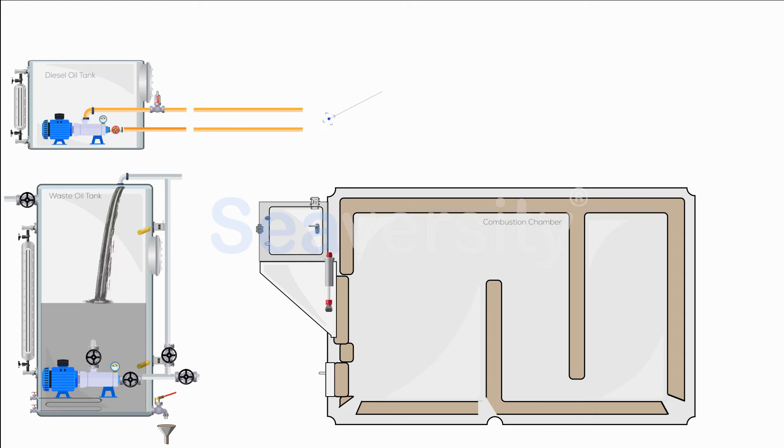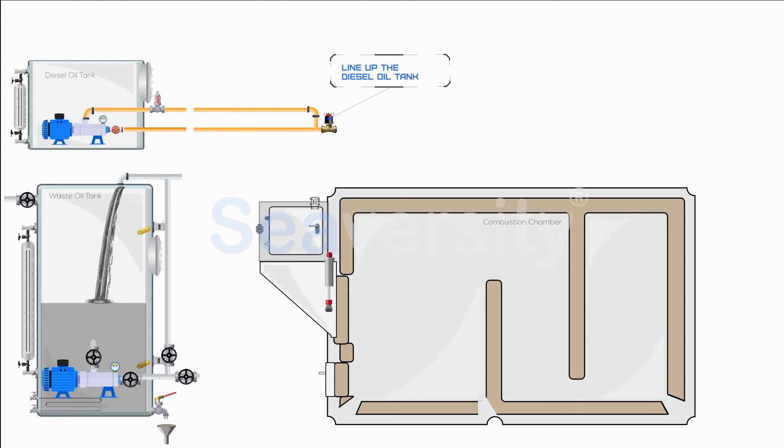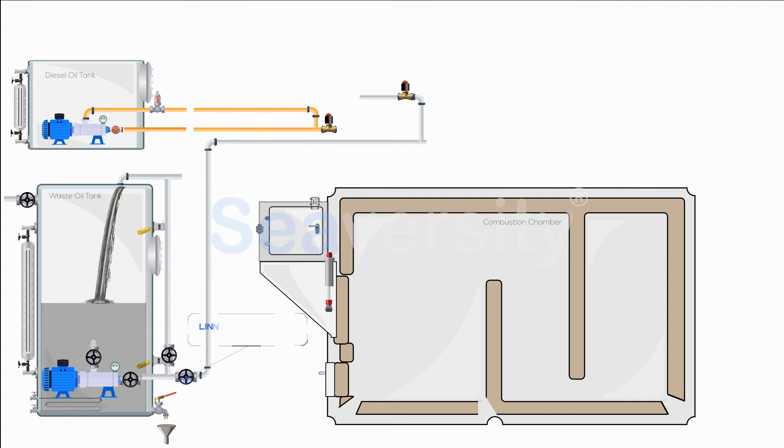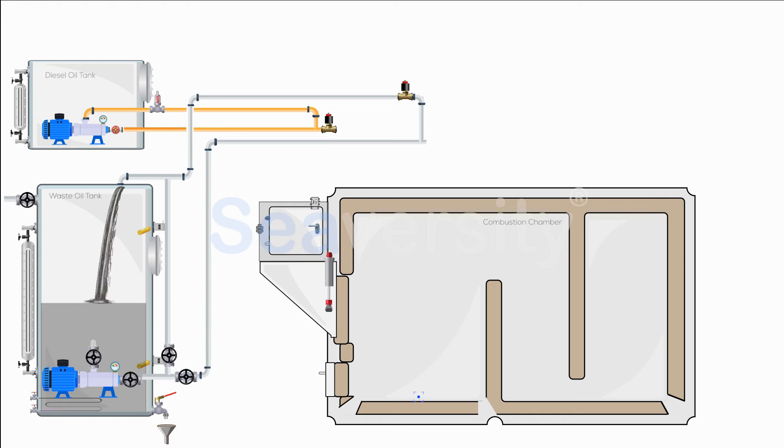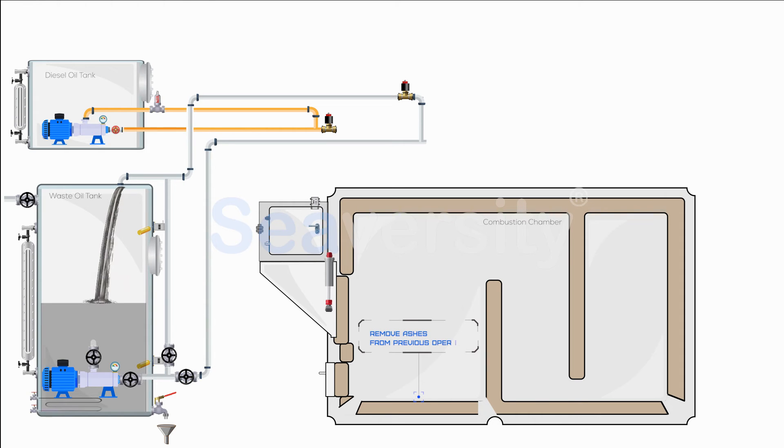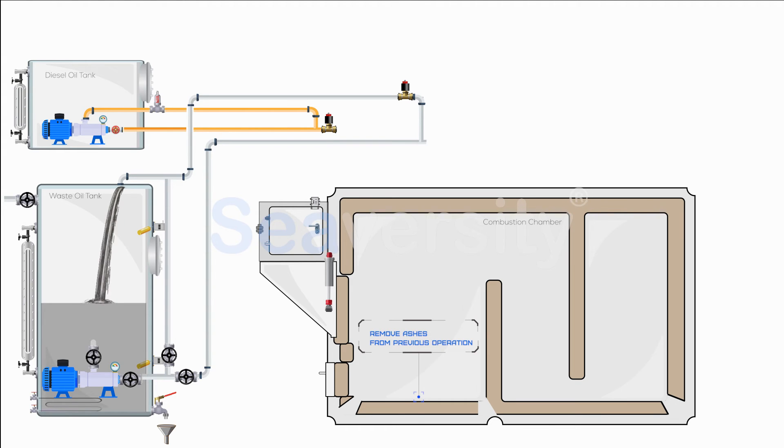Ensure that the inlet and outlet valves of the diesel oil tank leading to the incinerator are open. Open the valve from the waste oil tank to the incinerator. Remove any ashes and residues from previous combustions to prevent obstructions and ensure a clean combustion environment.